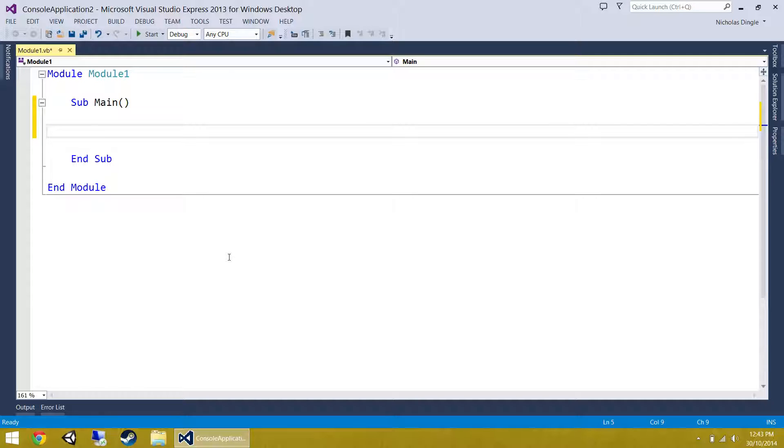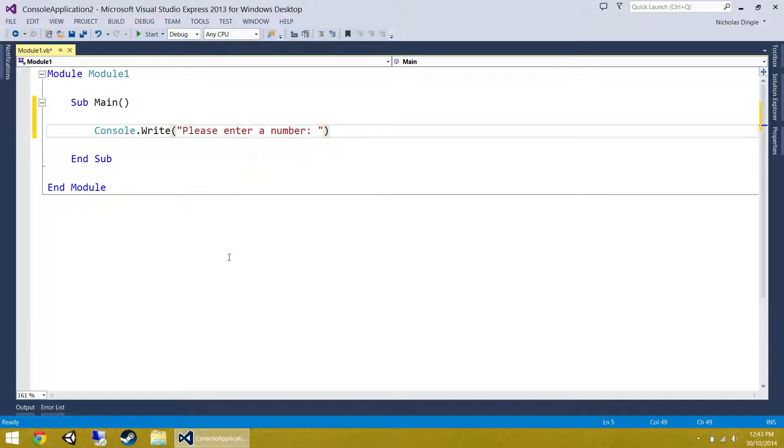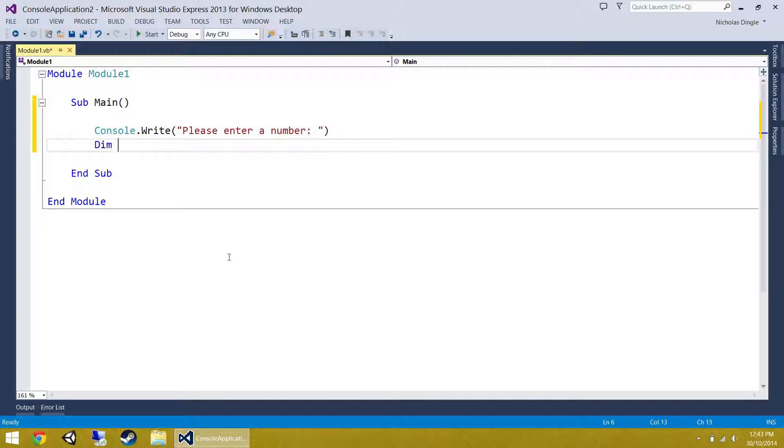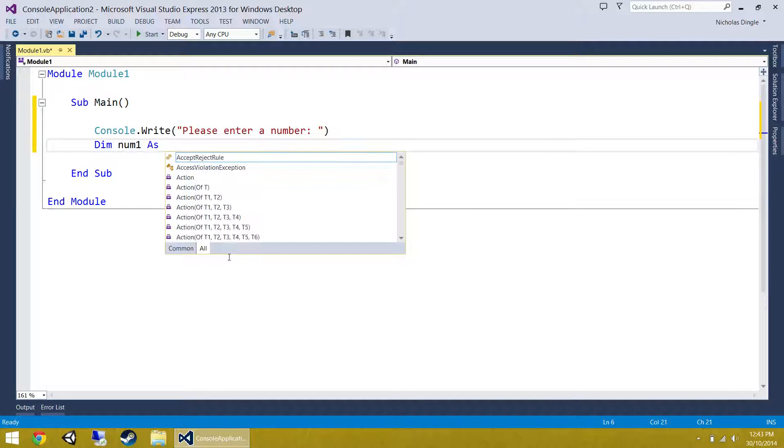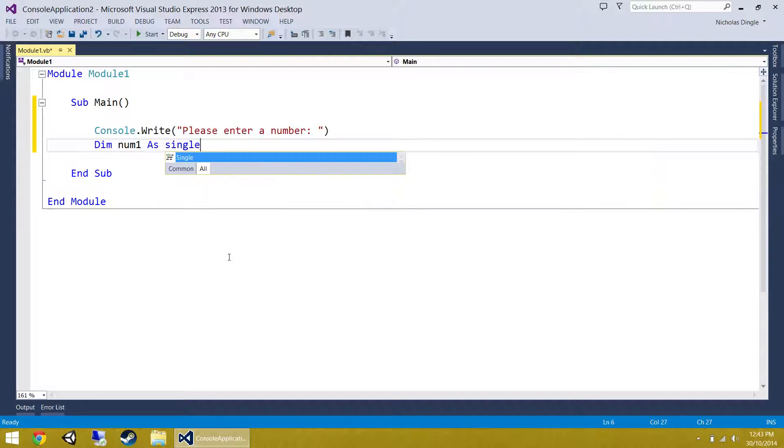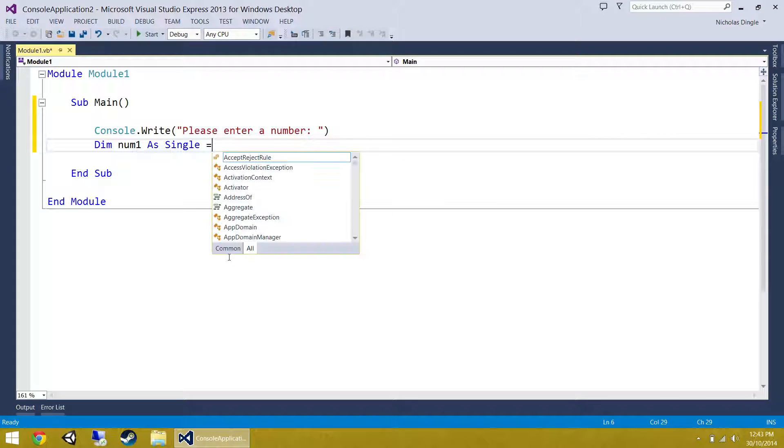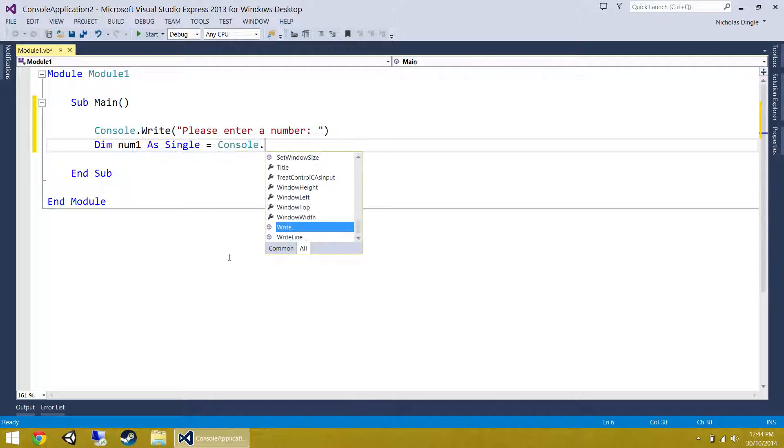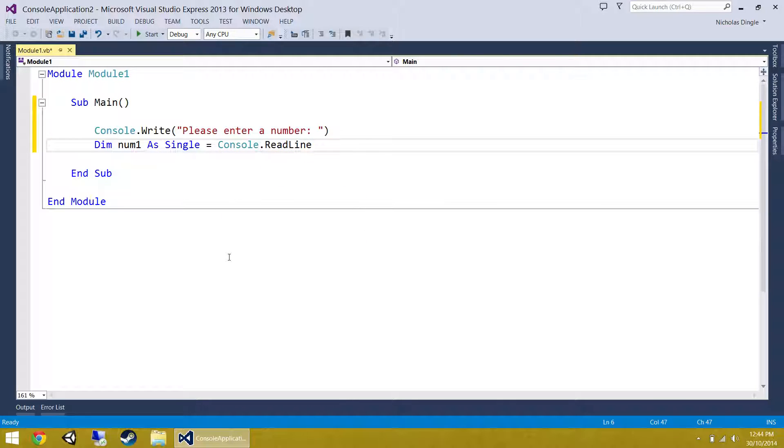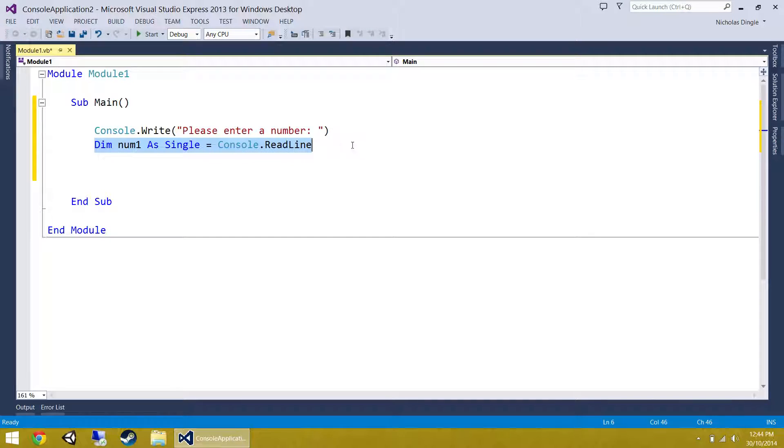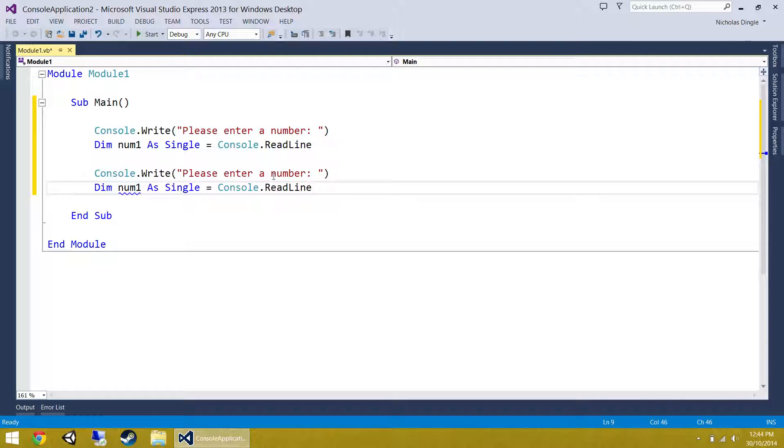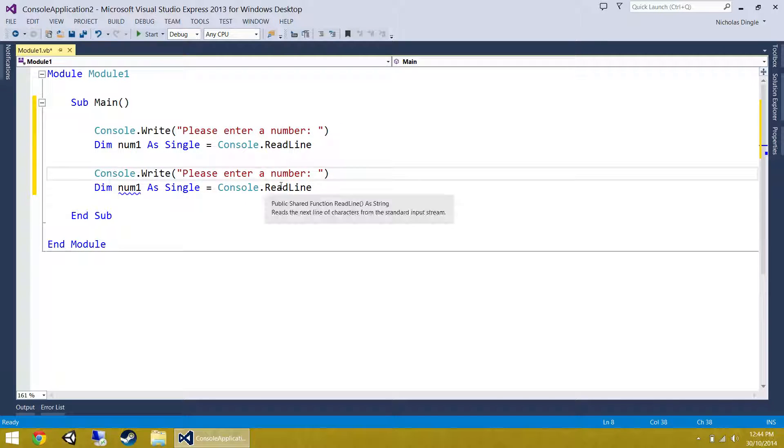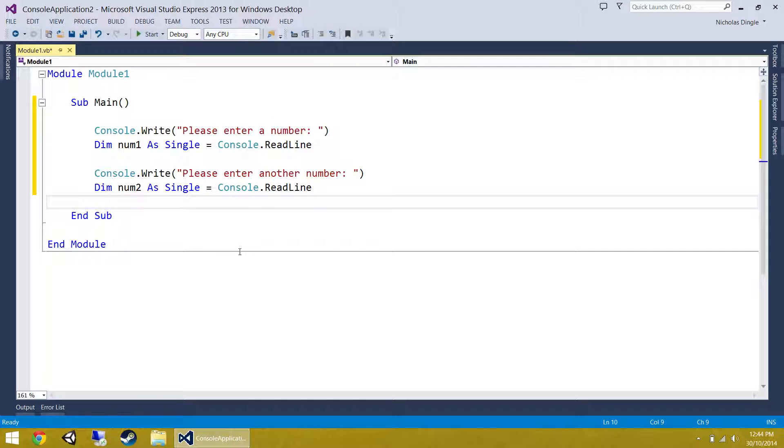Let's go console.write, please enter a number, then do our read line. I'm not going to use integers, we're going to use singles this time around, and that way we can have fractions in there as well. That's going to get us one number. Then I'm going to take a second number, please enter another number, change it to two. That's our first step done.